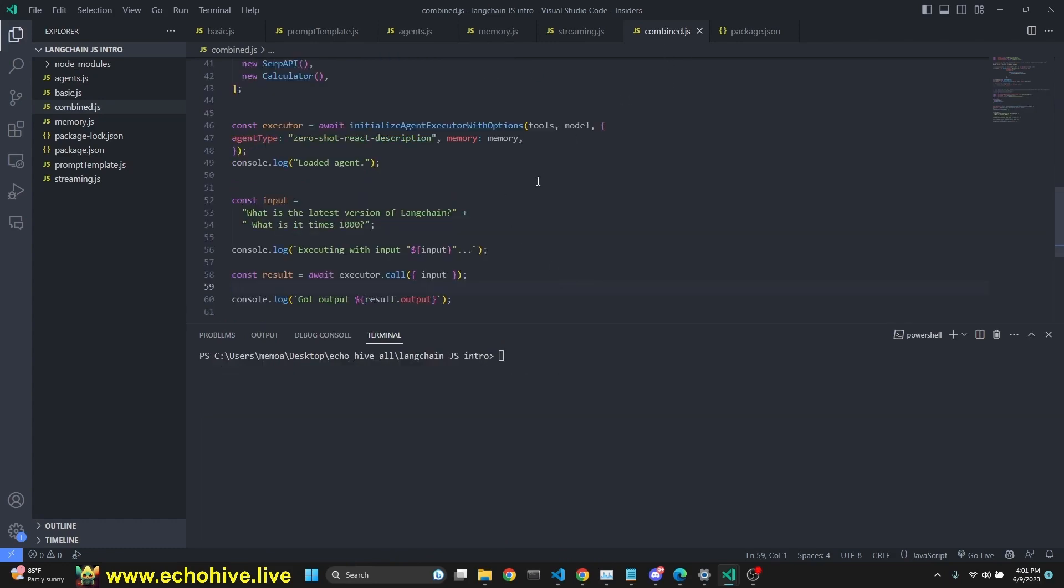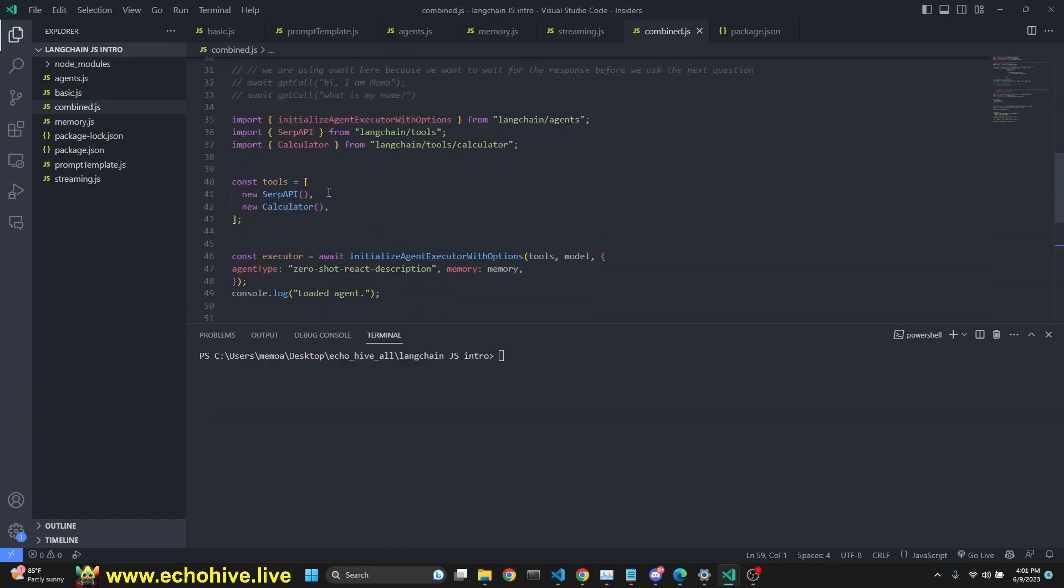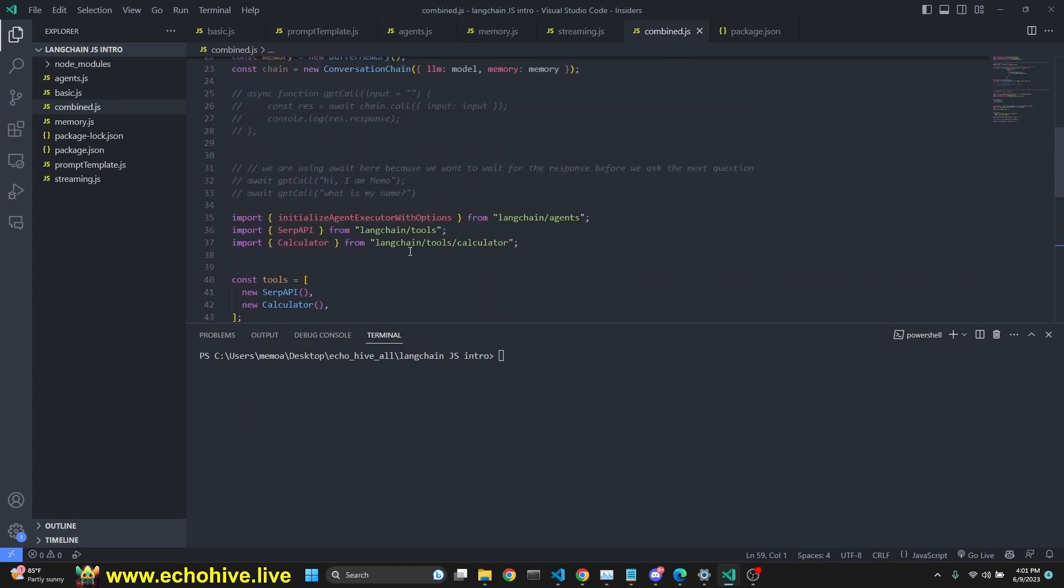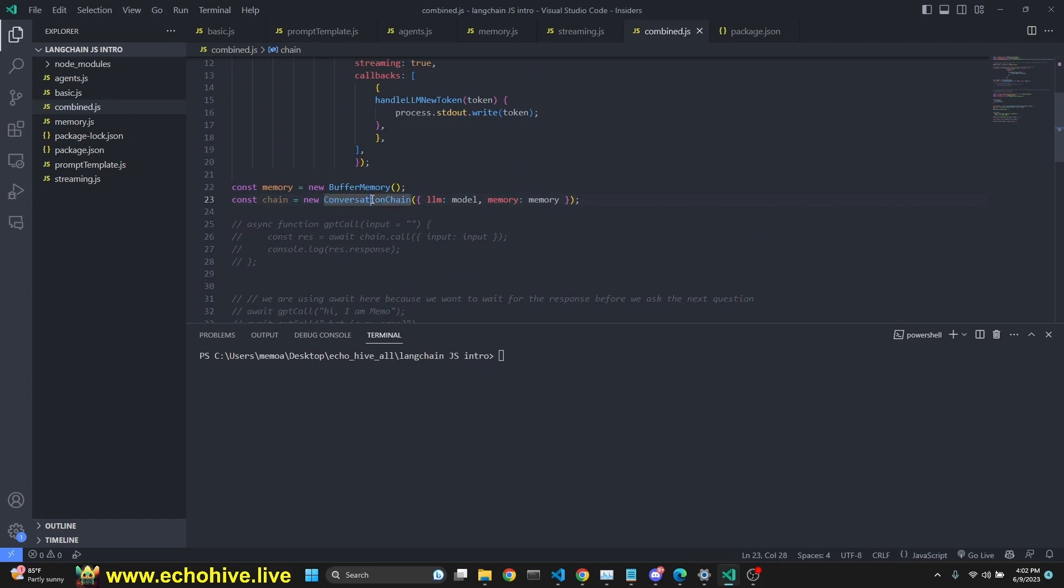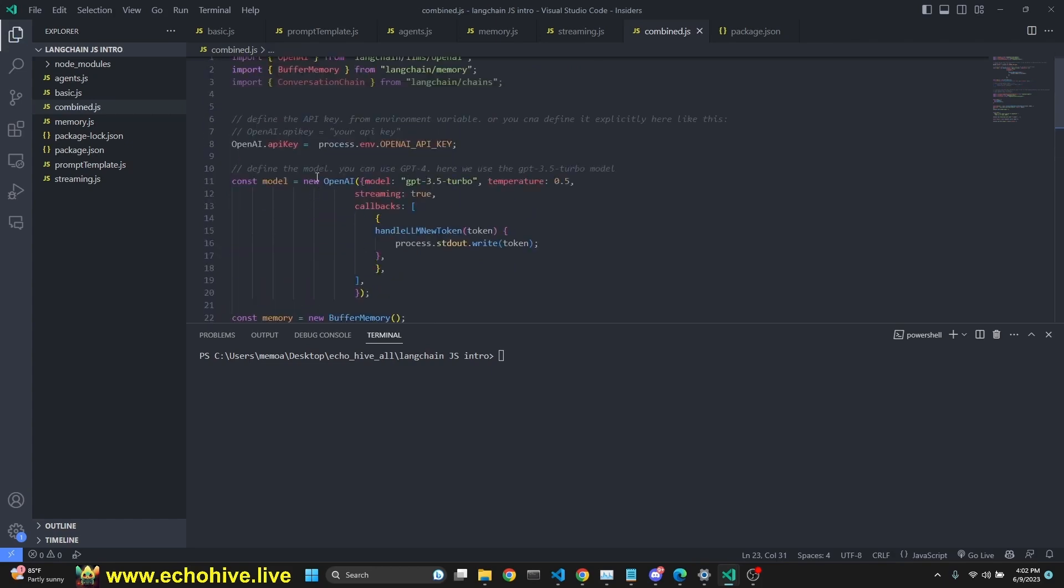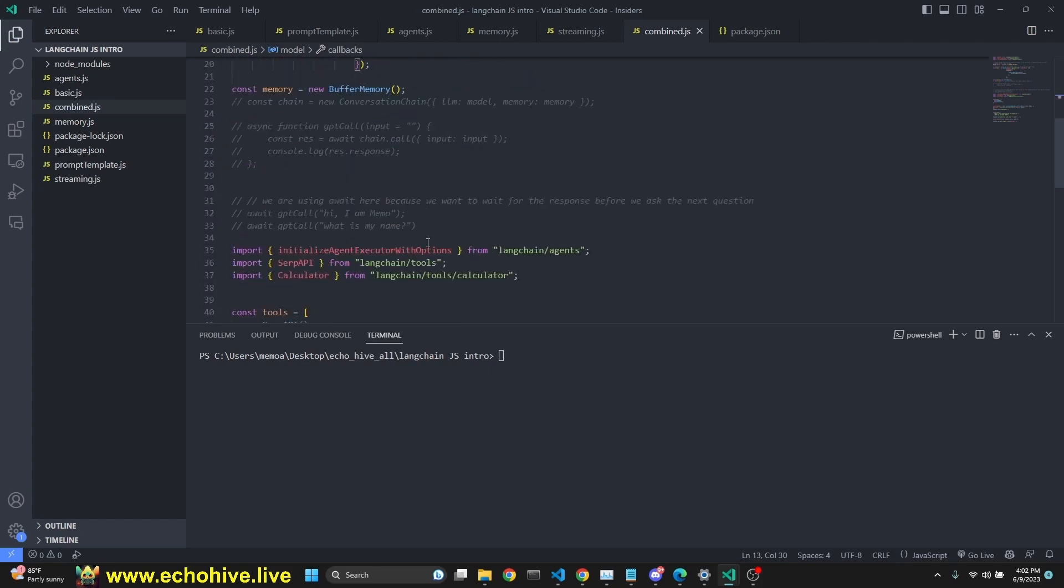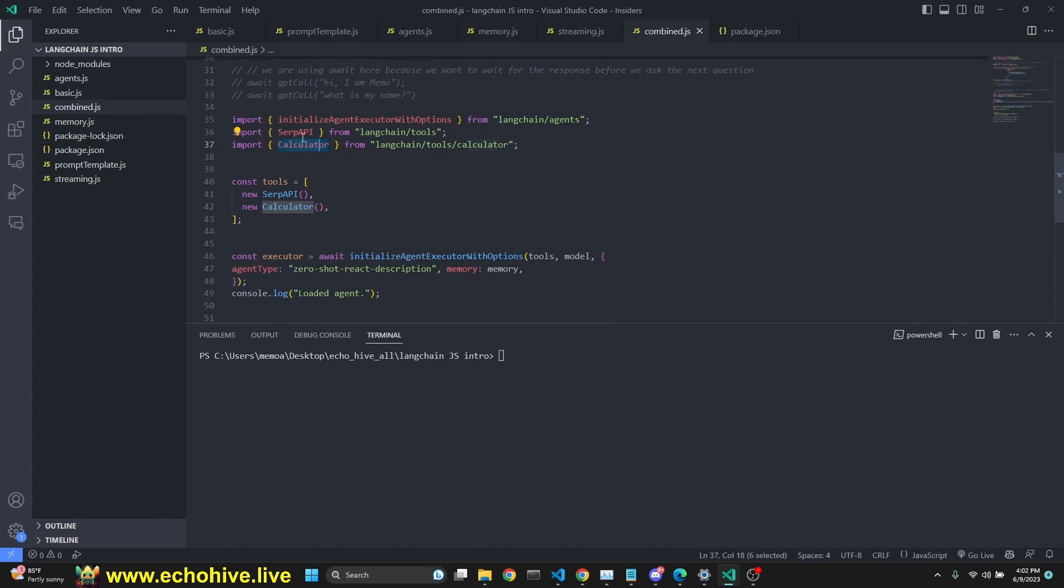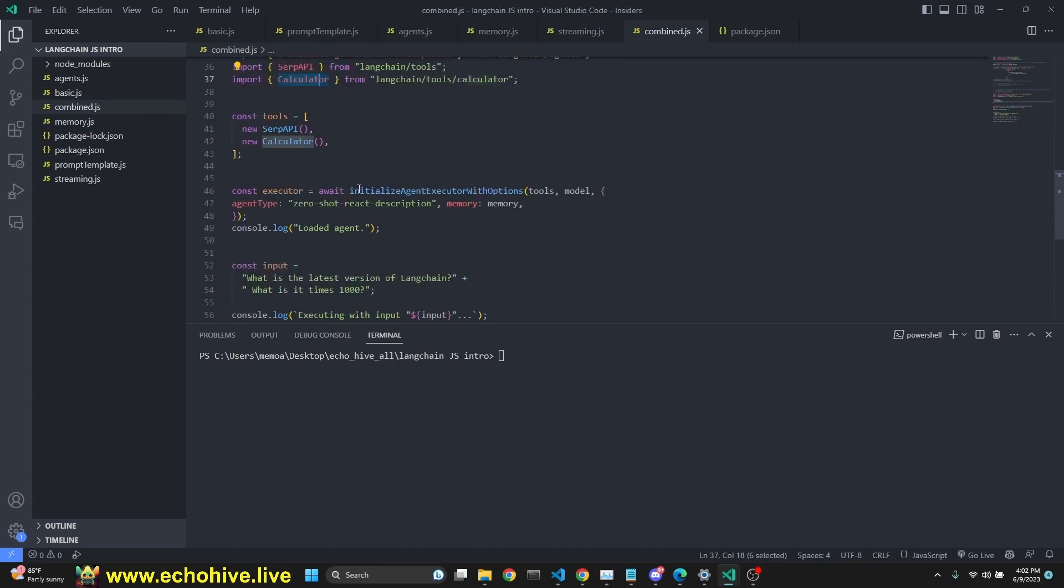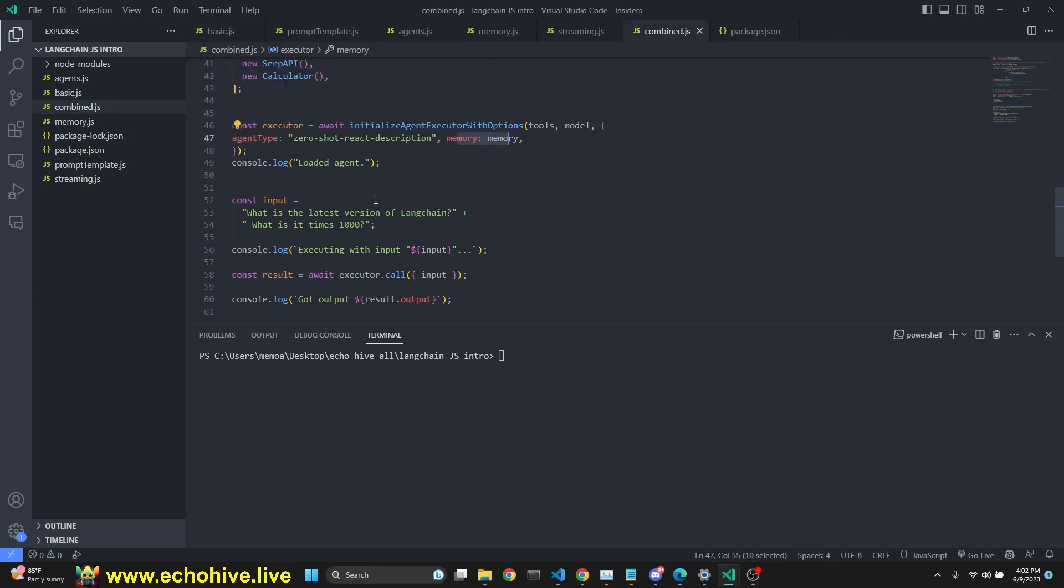In the same file as combine.js, let's implement an agent with memory and its streaming functionality. I have commented out our regular GPT call function, which we have used. You can comment out the chain as well. We are keeping the memory and the model definition with streaming and callback. Here we are importing initialize agent from LangChain and SERP API and calculator. We're going to use those as tools. And then our executor is defined as tools and models. So it's going to have streaming, and also it's going to have memory right here.